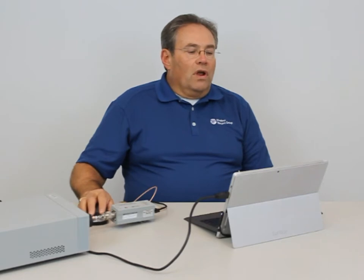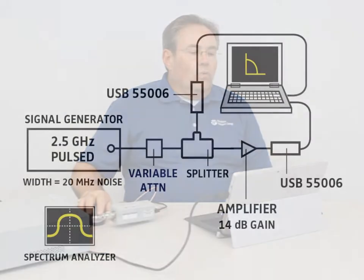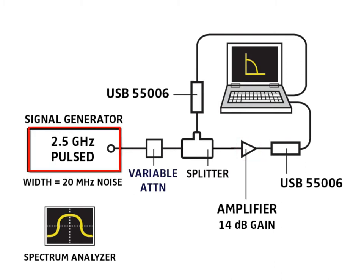So what we're going to look at on this display here, we're going to use our demo aid today, which is a 14 dB amplifier. We have a 2.5 GHz pulsed signal, and we're going to look at the delay caused by the amplifier.